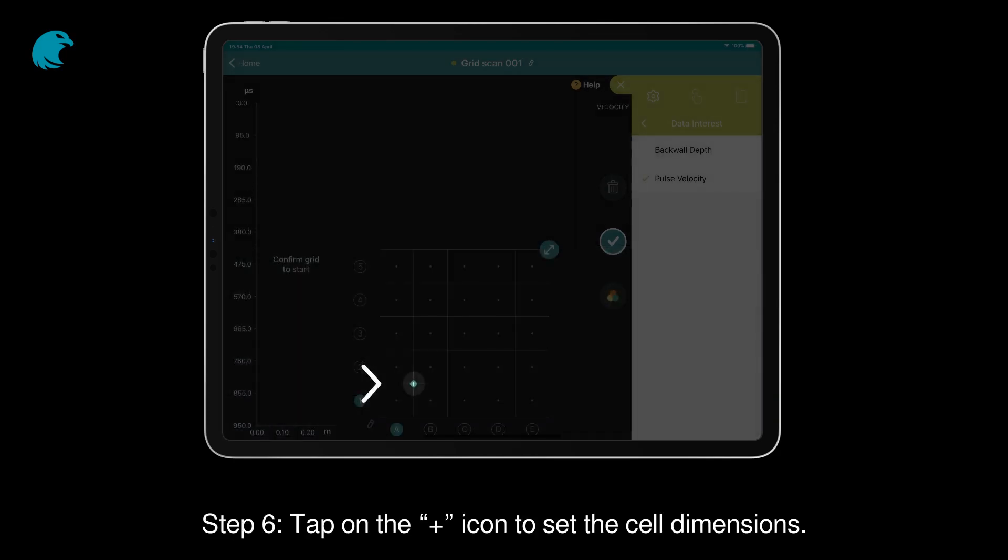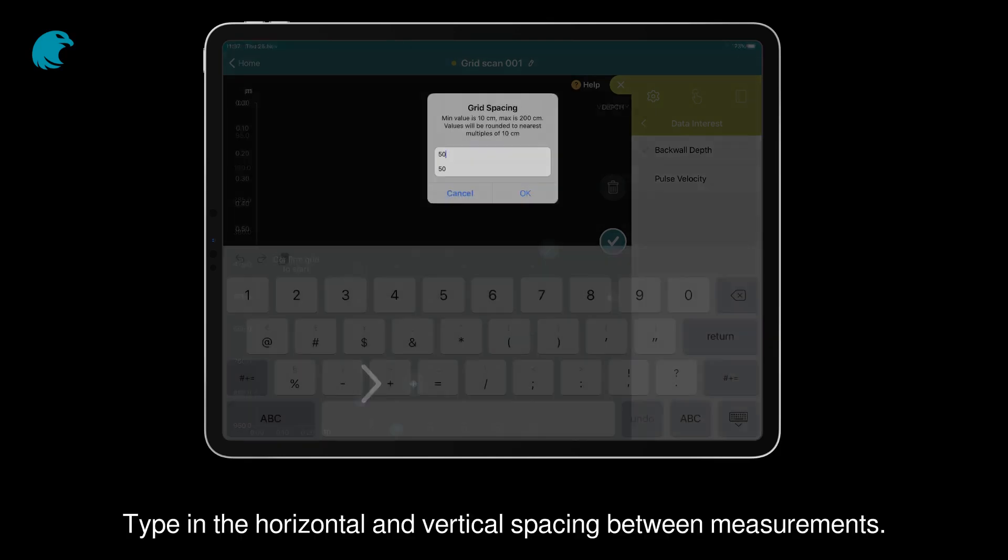Step 6: Tap on the plus icon to set the cell dimensions. Type in the horizontal and vertical spacing between measurements.